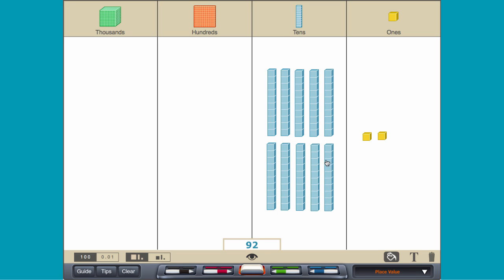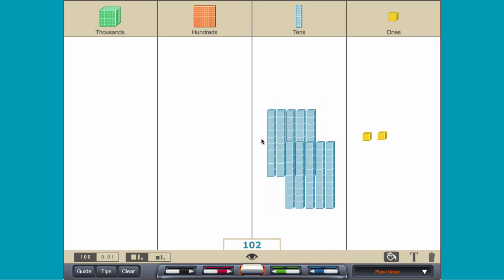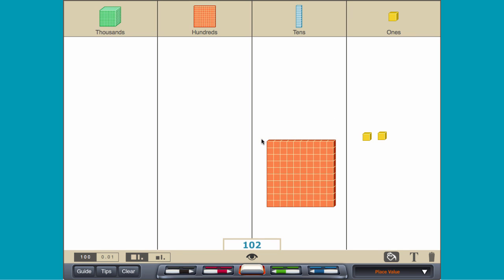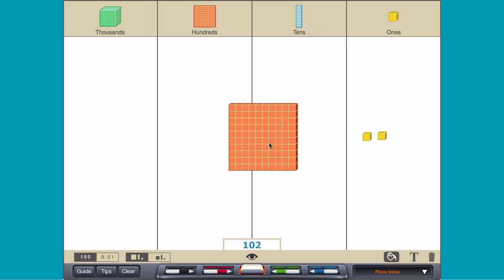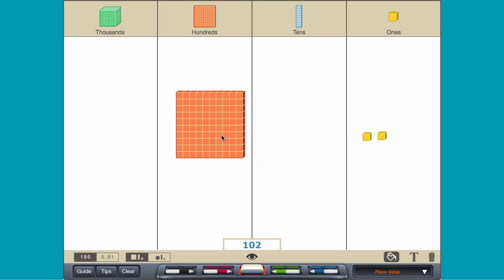Add one more rod and combine the ten tens rods to create a hundreds flat. Move the hundreds flat to the hundreds column.